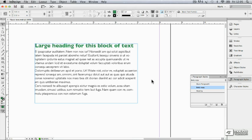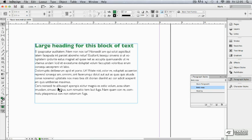Before I show you that, I'm going to change the body copy style slightly, because this doesn't look quite how I want it to look. These subsequent paragraphs, I'd like them to be slightly indented, but I don't want the first paragraph indented, and I want to put a little space between them.